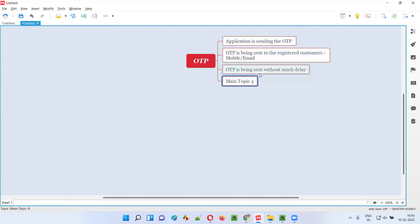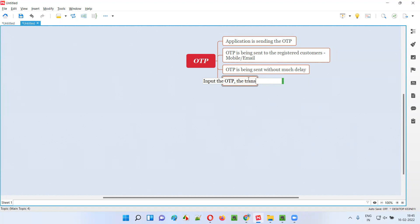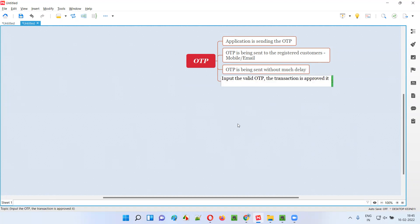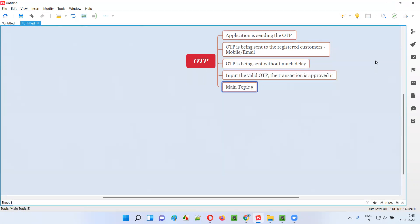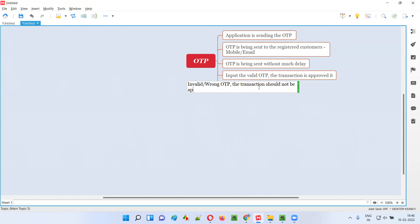Another test case: when I input a valid OTP received from the bank to my mobile or email, that OTP should be accepted and the transaction should be approved. Conversely, if I enter an invalid or wrong OTP, the transaction or process should not be approved. That is another test case I will verify.